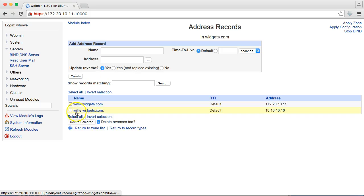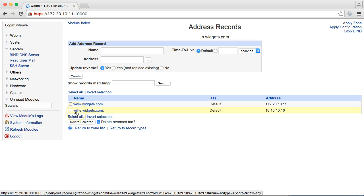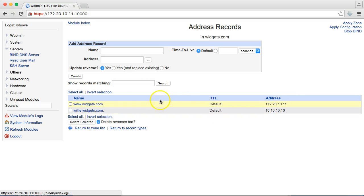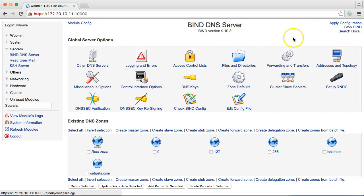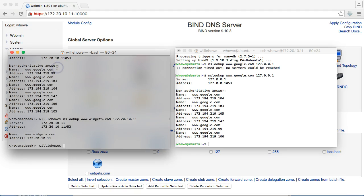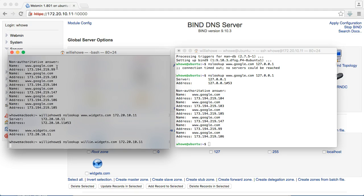So, now, we've created a record for willy.widgets.com and we pointed it to 10.10.10.10. There we go. Return to zone list. Apply configuration, just to make sure. We've still got widgets.com down there. Let's do nslookup www.widgets.com. We'll look it up on our name server. And there it is. Now, you see it's resolving to 10.10.10.10.